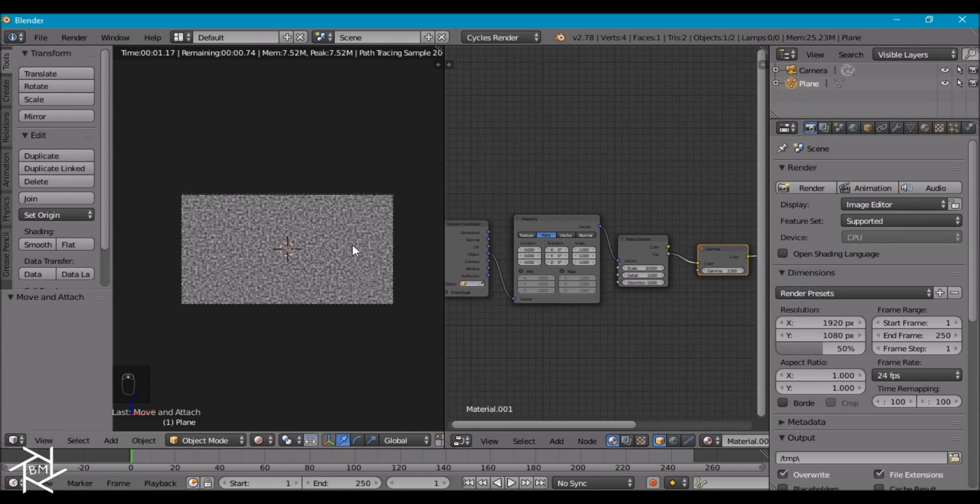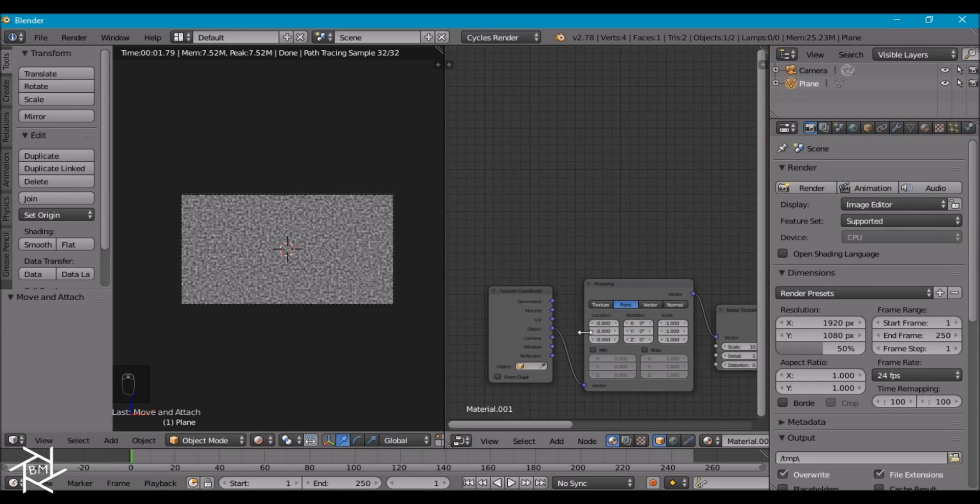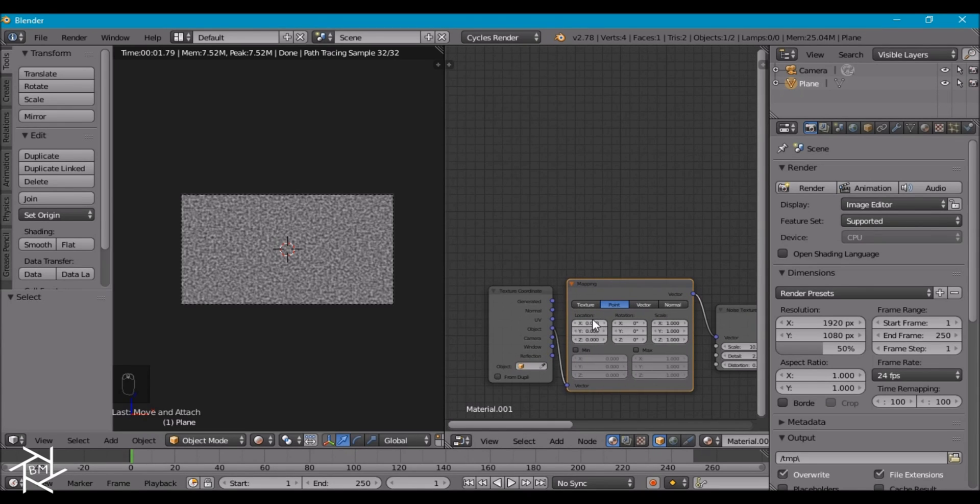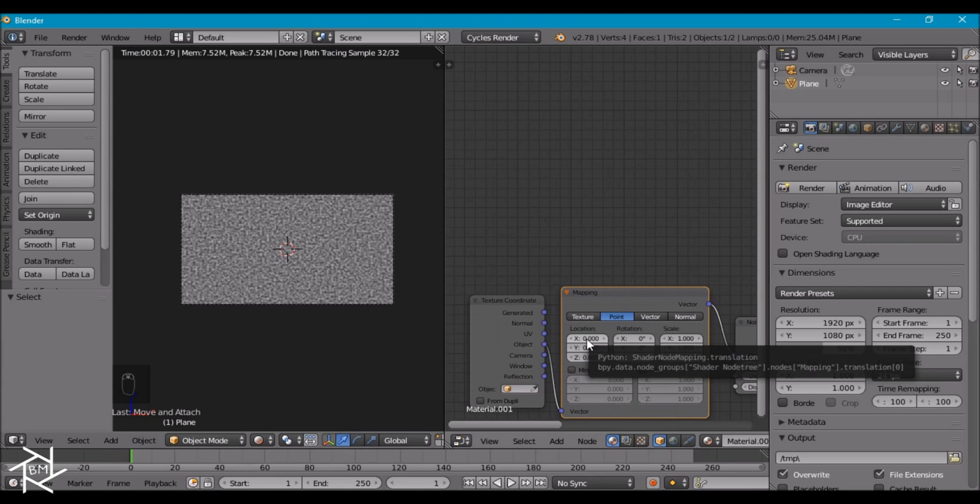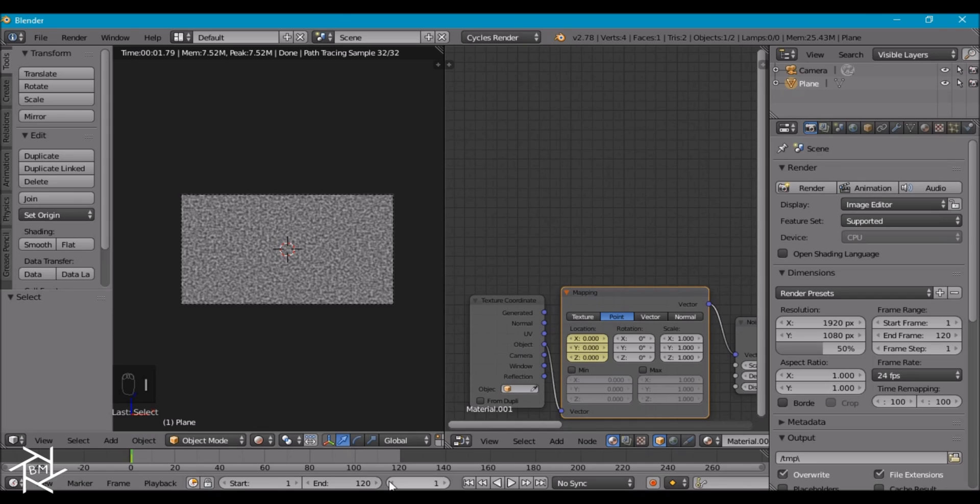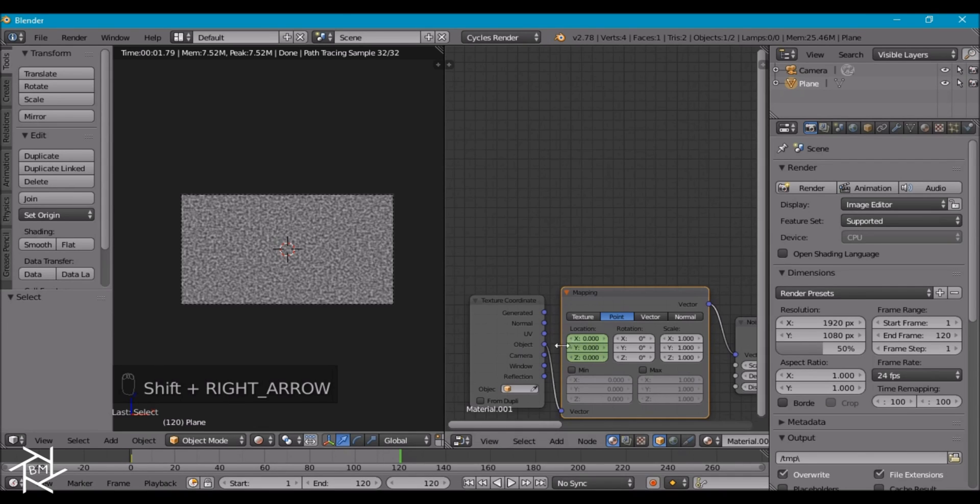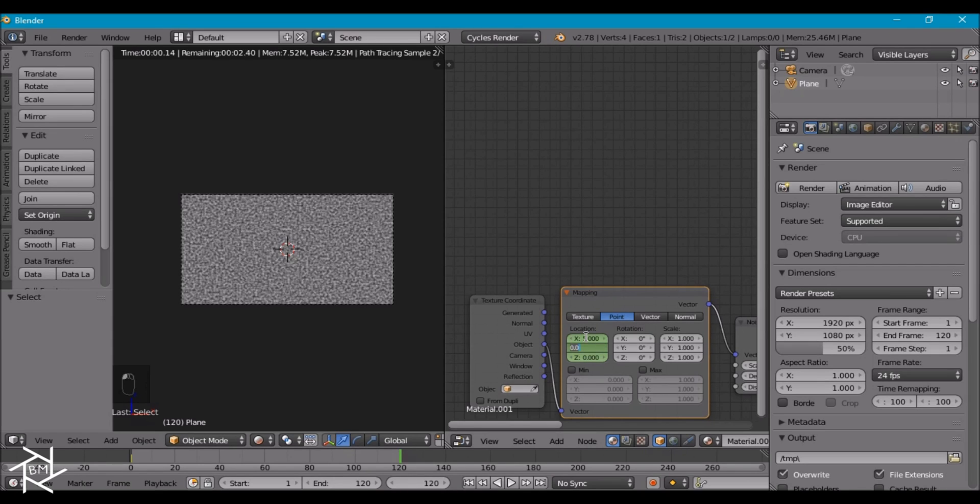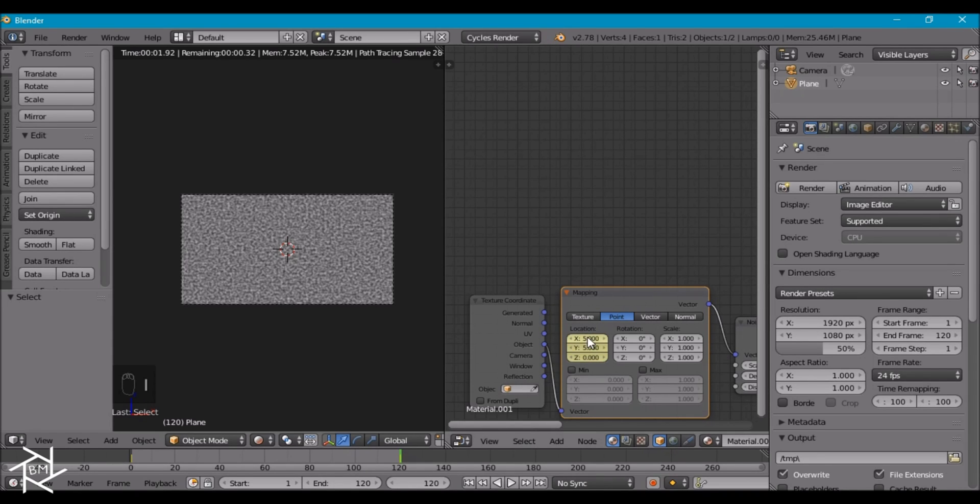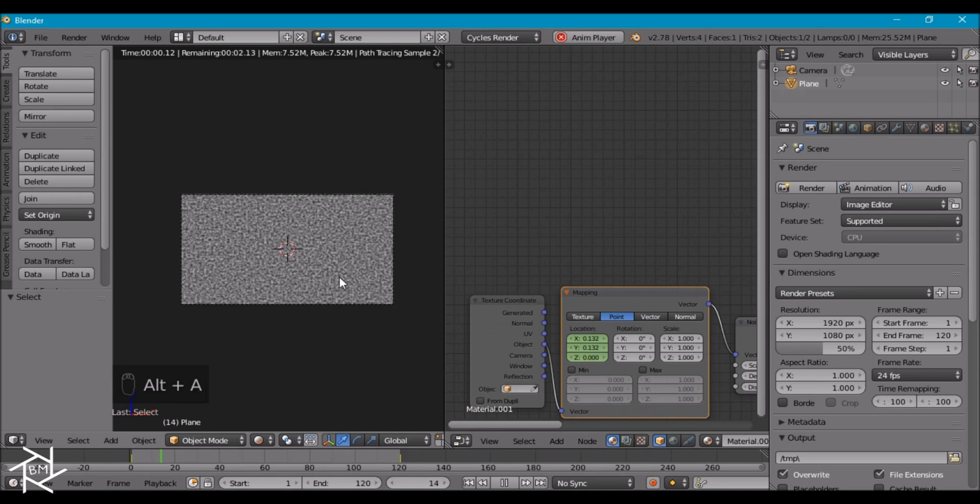But we want to animate this so that the noise is moving along our camera. So to do that I'm going to start on the first frame and with this location information I'm going to hover over it and press I to insert a keyframe. I only want our animation to be about 120 frames so I'm just going to set that there. I'm going to press shift and the right arrow to go to our last frame. I'm going to change both the x and y values to be 5 and insert another keyframe.